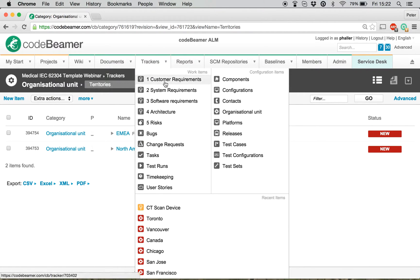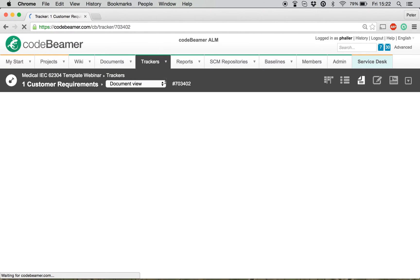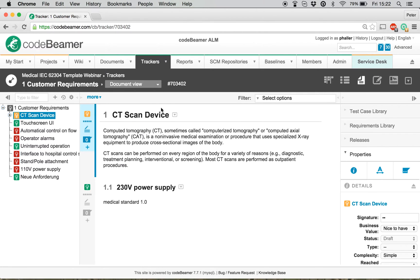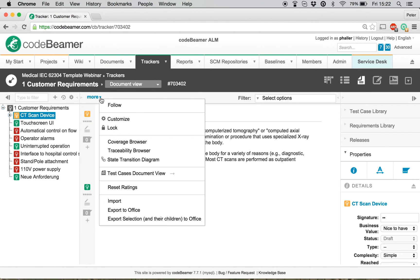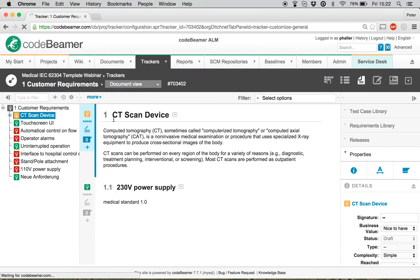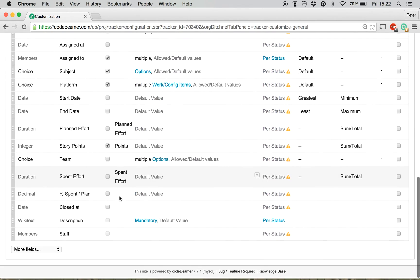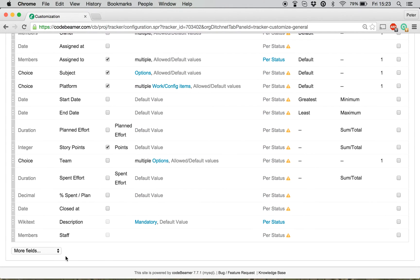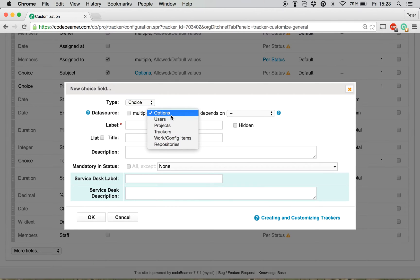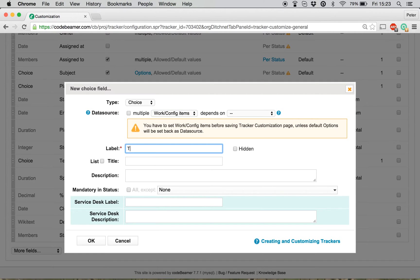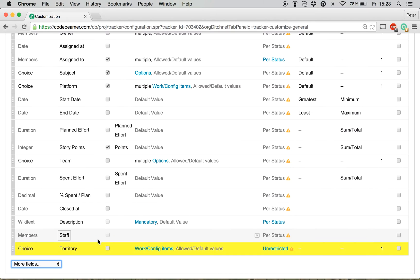Now, I'm going to go into my customer requirements, where I would like to define these dynamic picklists. Therefore, I'm going to go into the customize menu. And first, I will generate the three fields to show all these hierarchy levels. So, I will add the new choice field, set it for working config items, and call it territory.